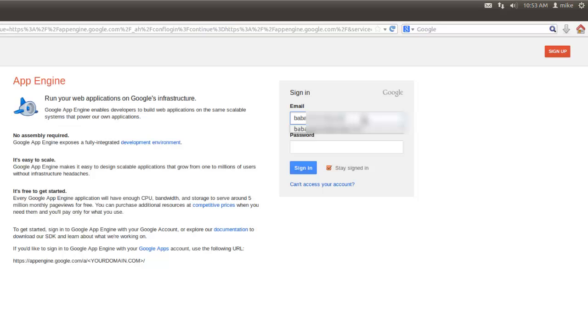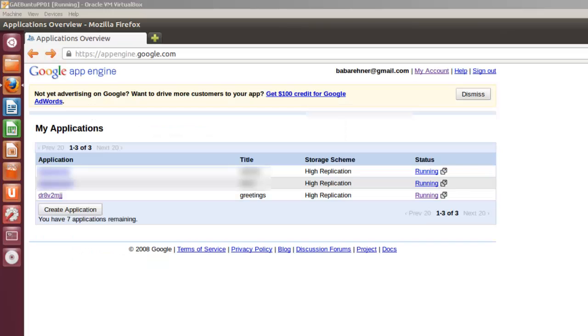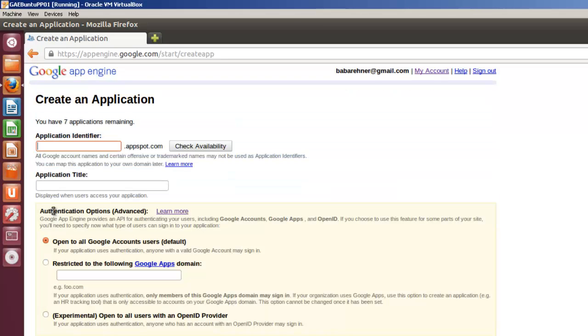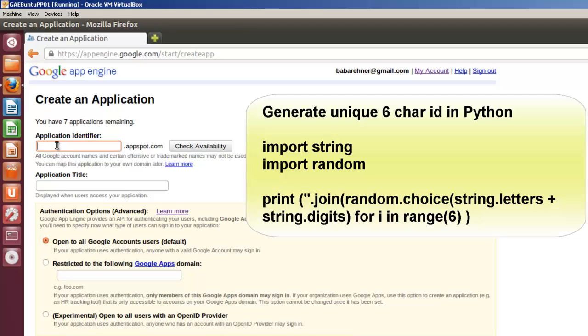So I'm going to go back to the sign in page, put in my email and password. To create an application at the administration page, basically go down to here where it says create an application. Click on that and you have to give a unique application identifier similar to an email address. There's no two Google App Engine identifiers that can be the same across the entire world.